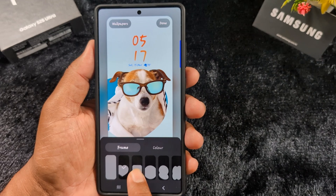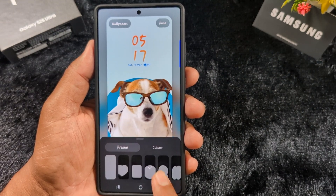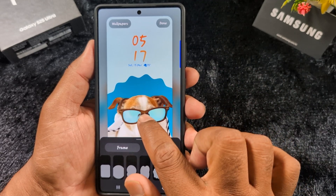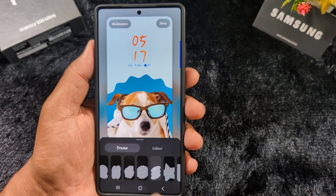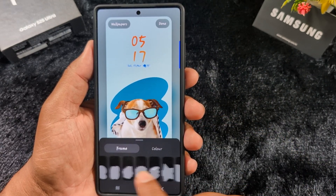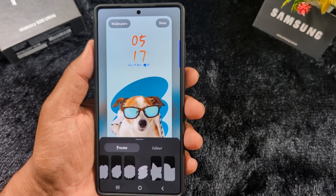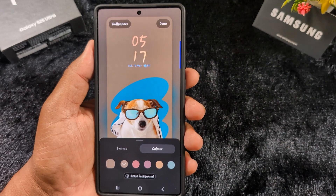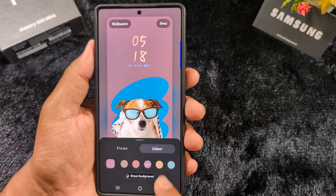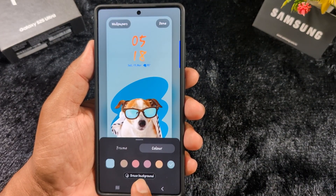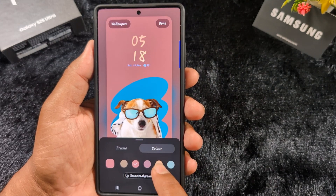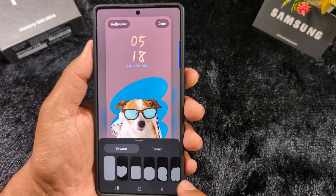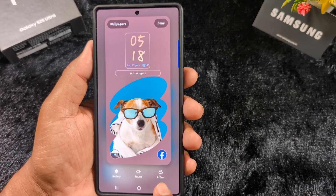You can apply different frames to the lock screen wallpaper from the available list and also adjust them on your device. Here we select an effect and adjust it, and also change the background color of your lock screen. You can also remove the background using the erase background option. Select the color you want to set, add a frame or color, and see the different effects available.